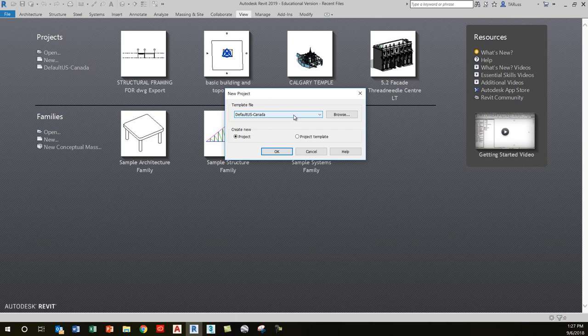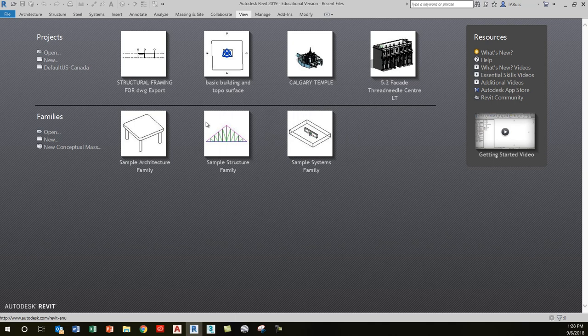At this early stage, all those other templates that it lists—the mechanical and other ones—we will never use. We're going to simplify this and set it up to see the default US Canada template. To do that, we go to File in the upper left.